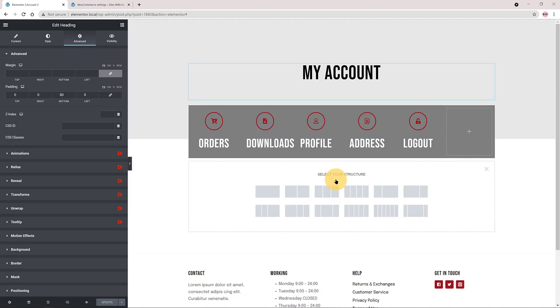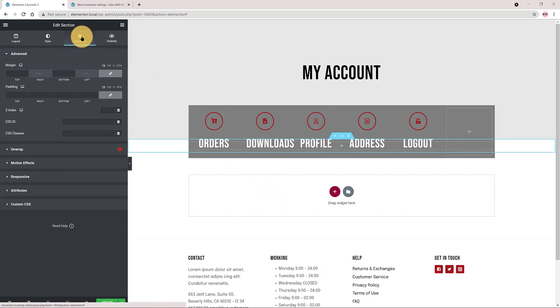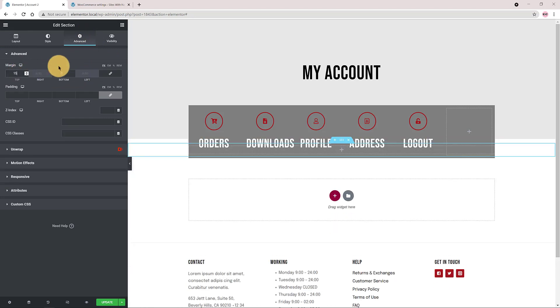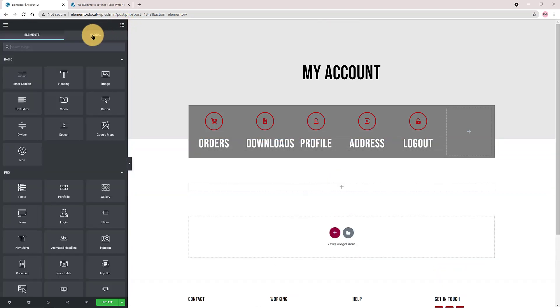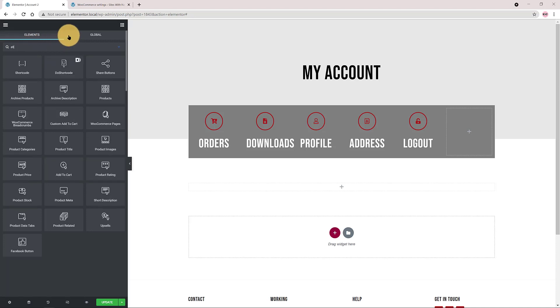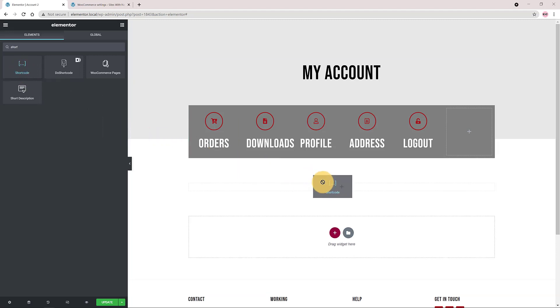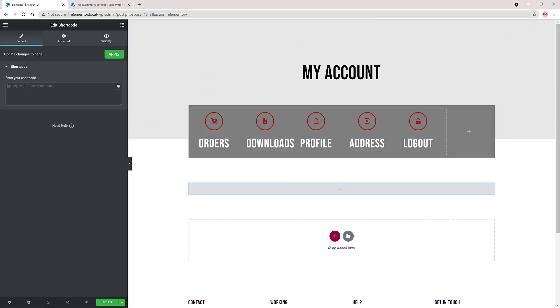Now I want to add my account shortcode from WooCommerce. So I add a new section below. Under the advanced tab I add a top margin of 150 pixels and the shortcode widget. Shortcodes is an easy way to add dynamic content into WordPress. Shortcodes use square bracket tags to define how they are used. I insert the shortcode here.